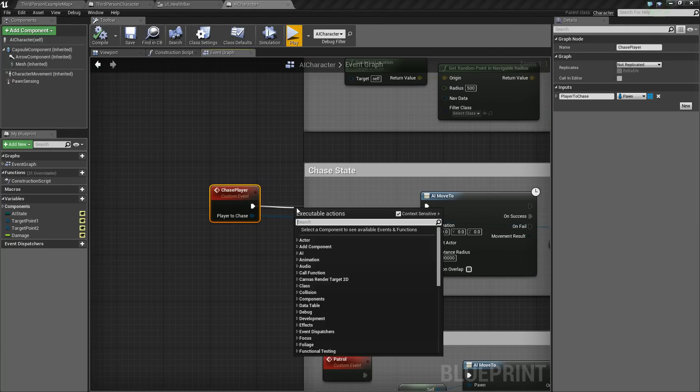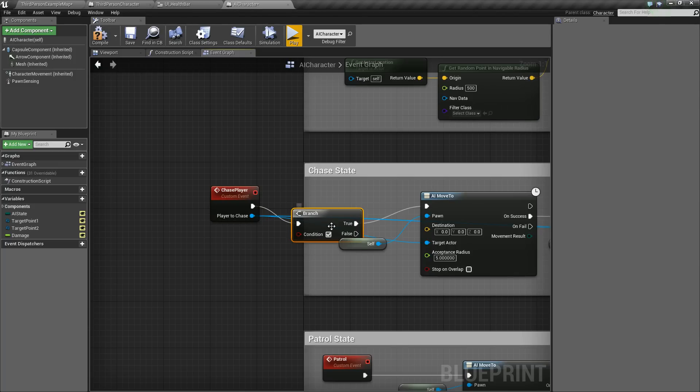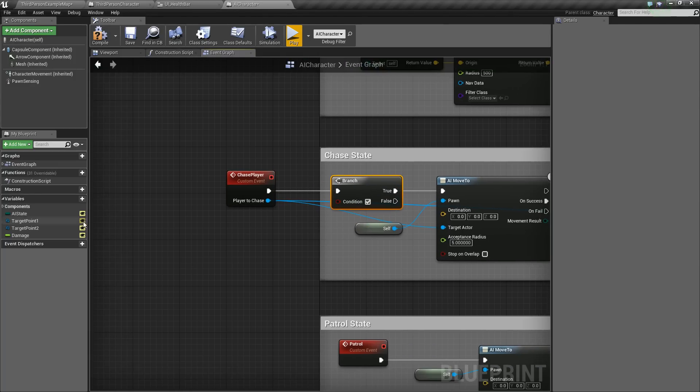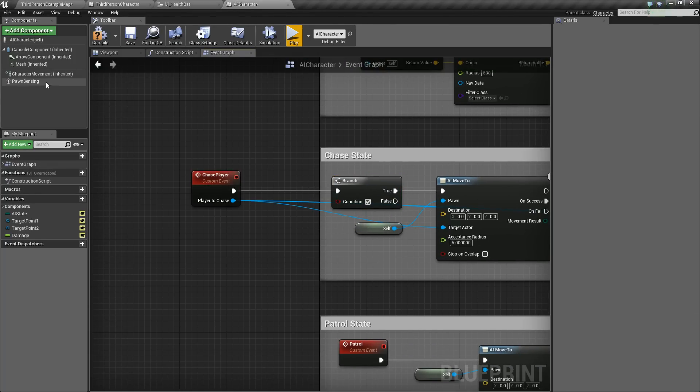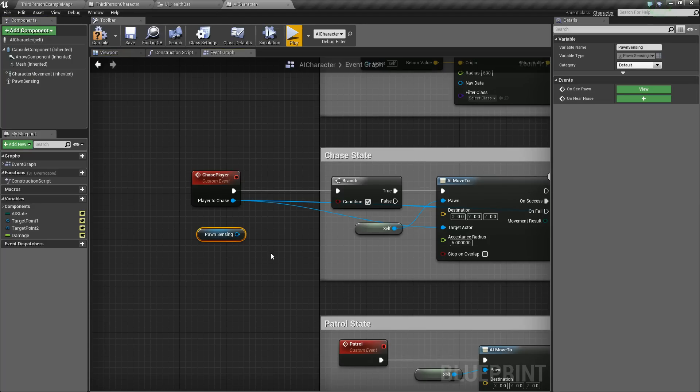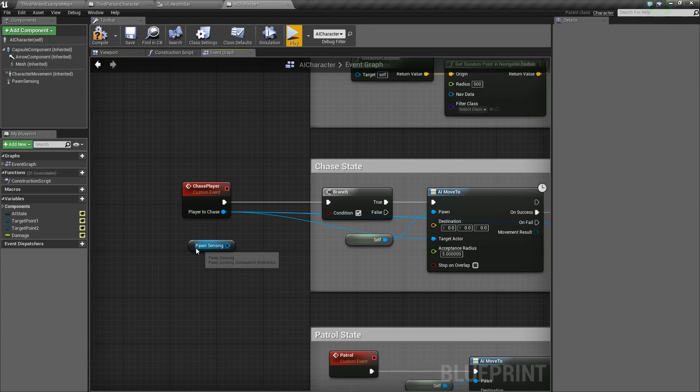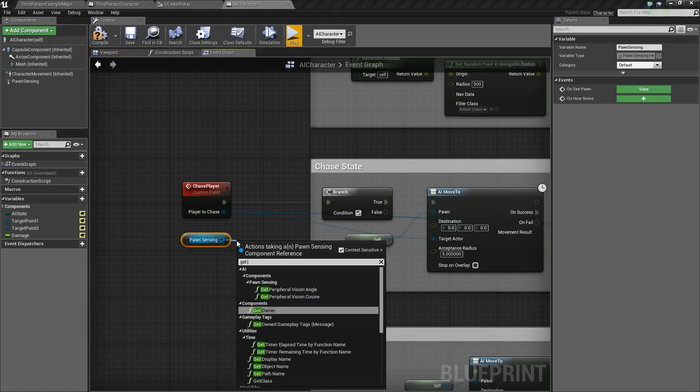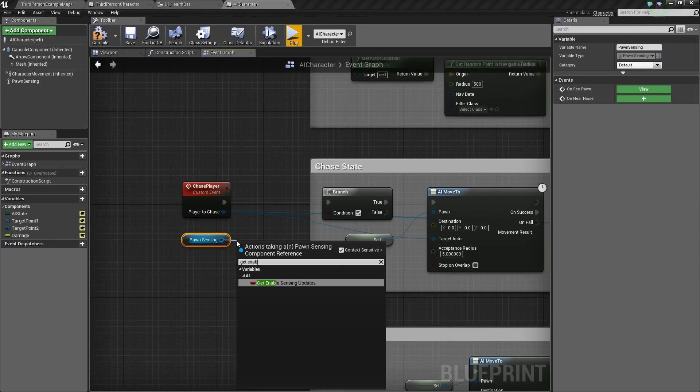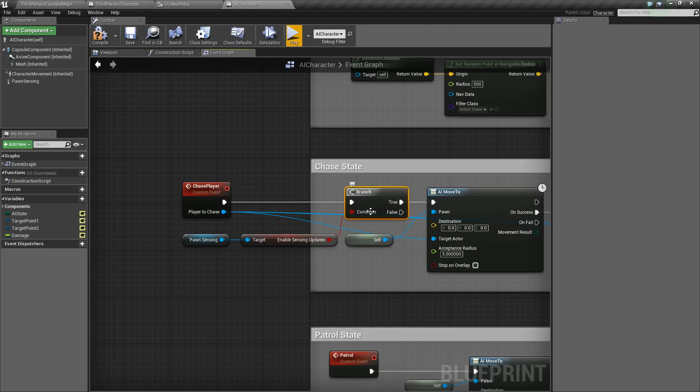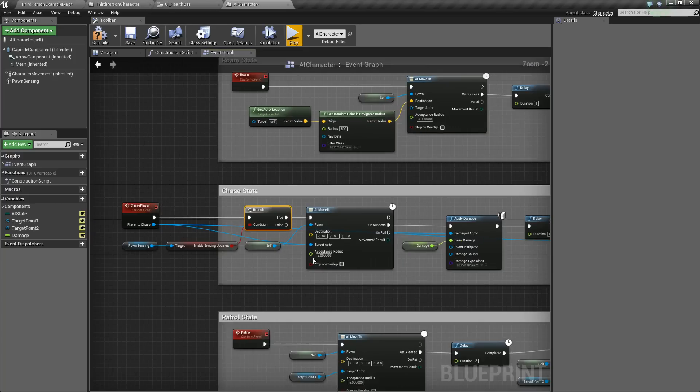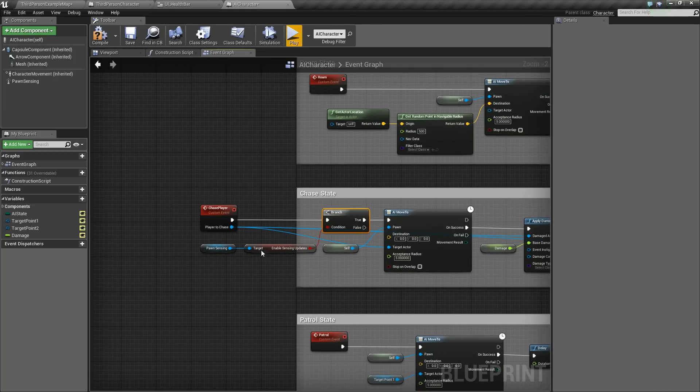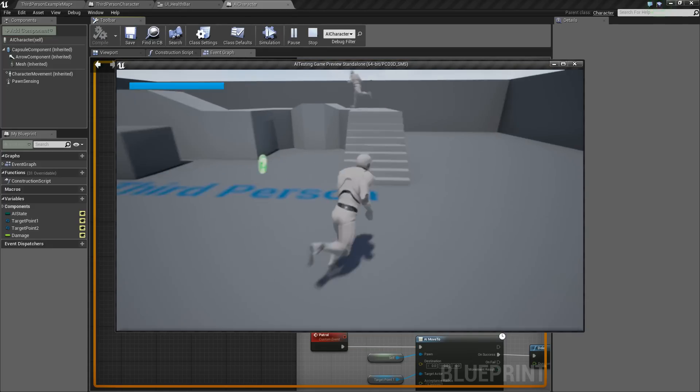Just kind of move this really quick. And we'll do a branch. And we'll check if that, we'll get the pawn sensing really quick and we'll say get enabled sensing updates. And if it is true, then we'll allow him to chase the player. But if it's false, then he won't. So if we try this out, I think it should work.